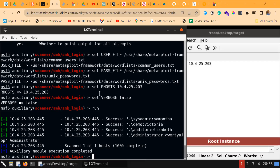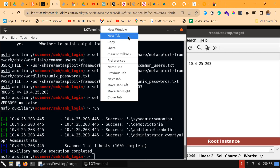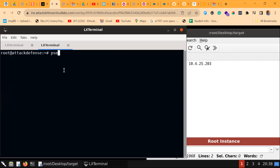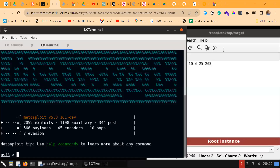The scan is done. As I mentioned, PsExec is a lightweight Telnet replacement developed by Microsoft that allows you to execute processes on a remote Windows system using any user credentials, which means you cannot simply execute this on a Linux system. However, there is a Python extension called psexec.py, but I'm going to use Metasploit to exploit it.